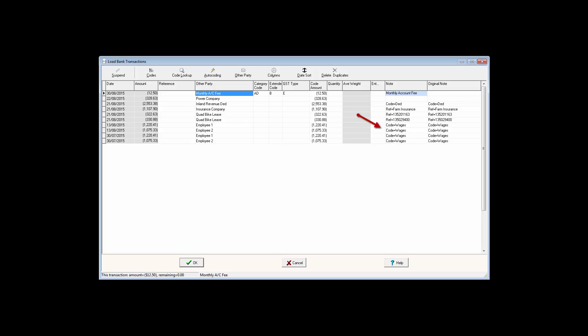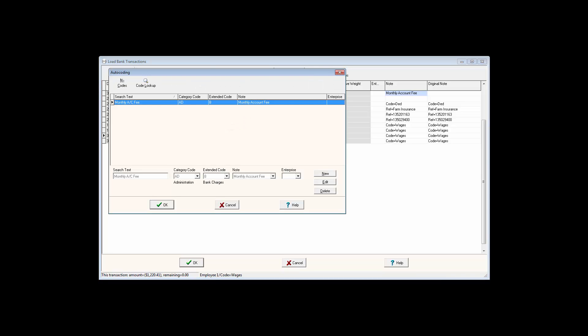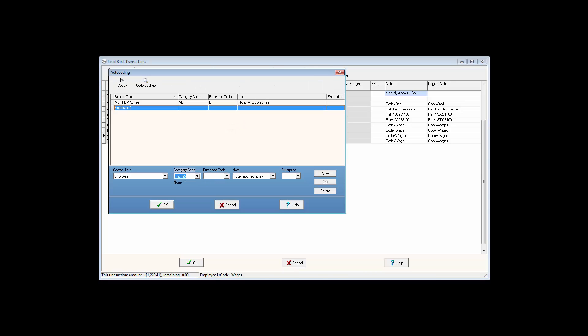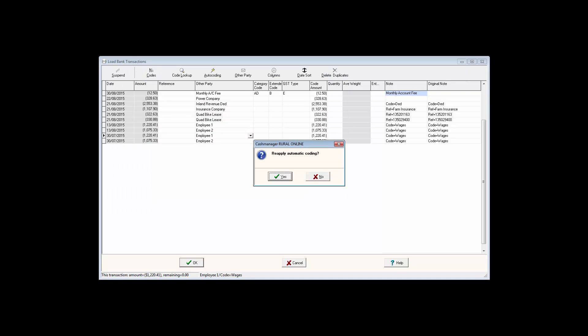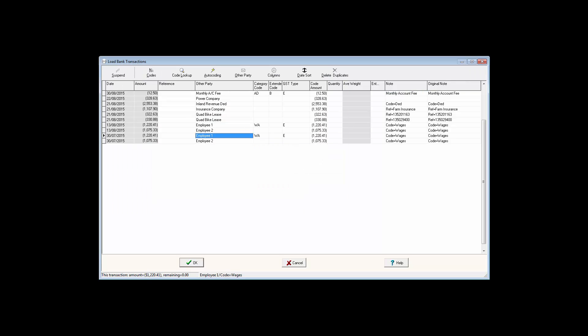For example, these wage transactions use the same text in the Note field, so you wouldn't want to use either field for the autocode. However, the Other Party information is unique for each employee, so you can use this text to link to an autocode.